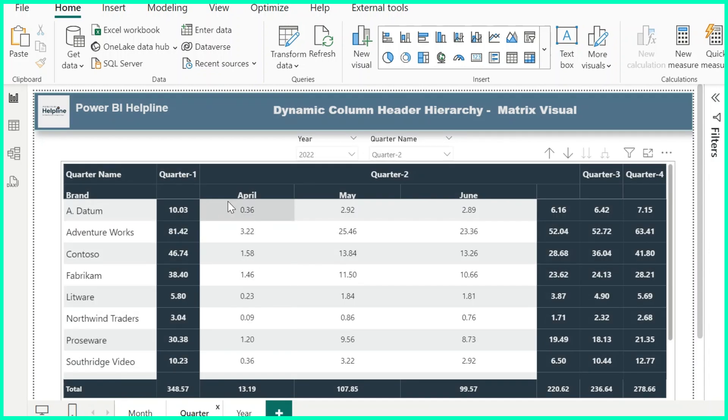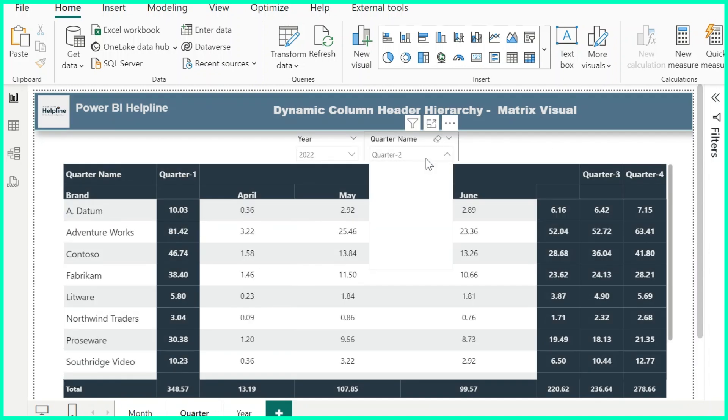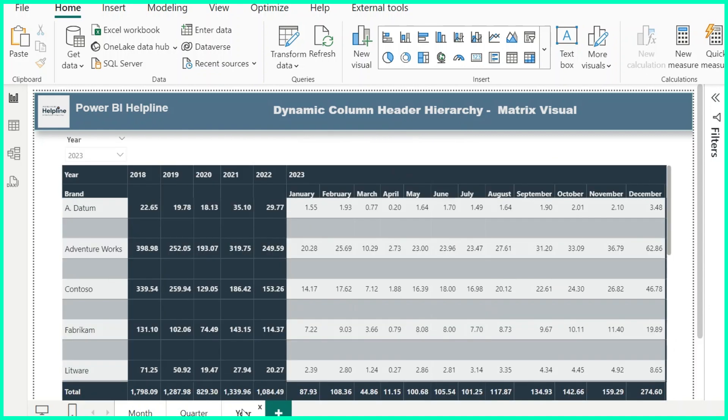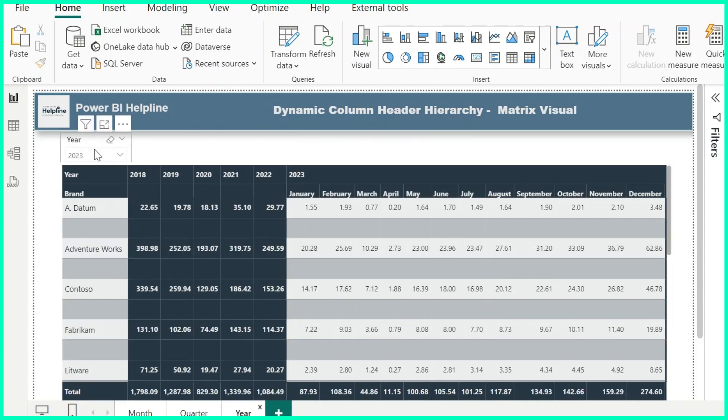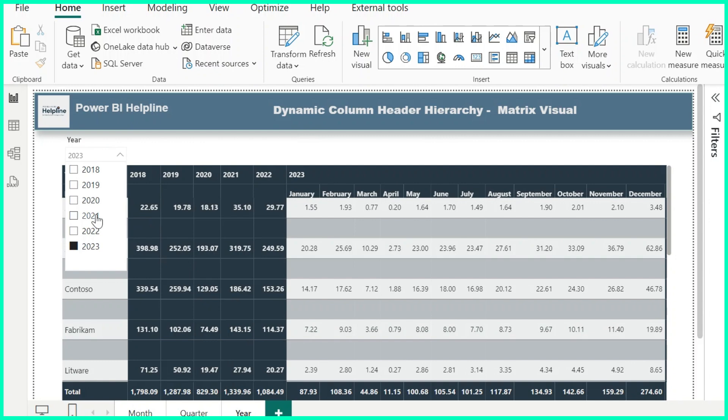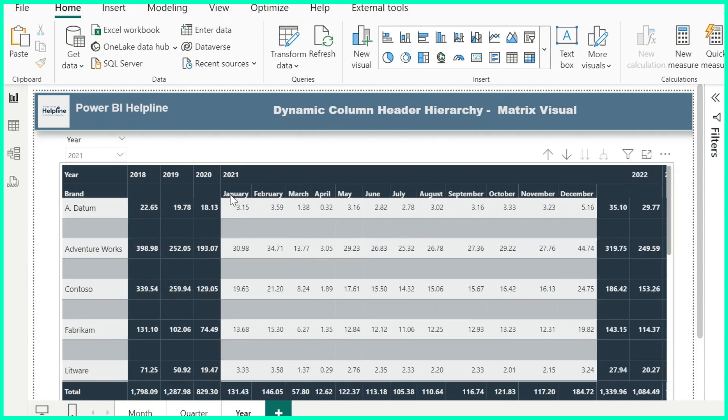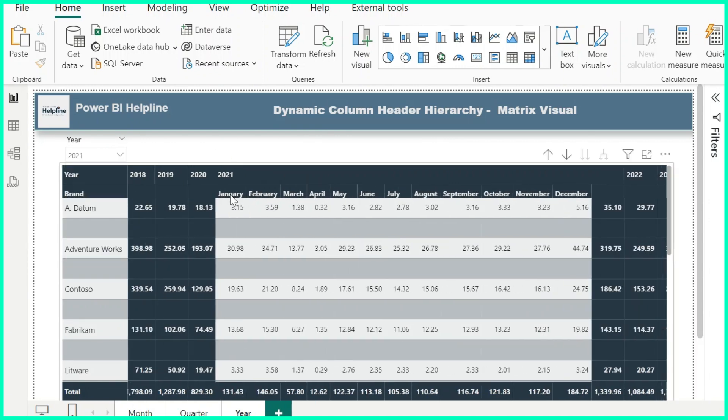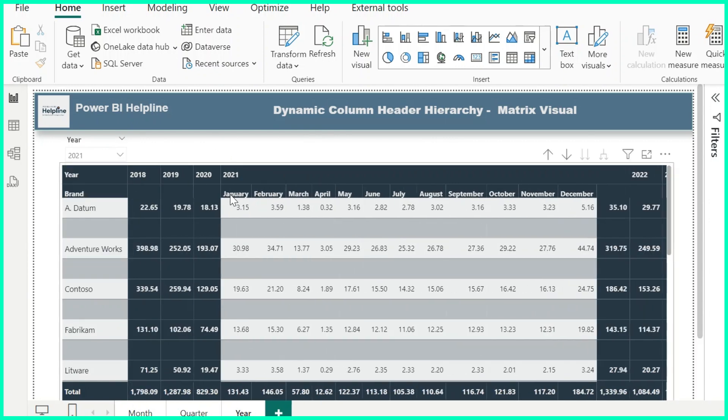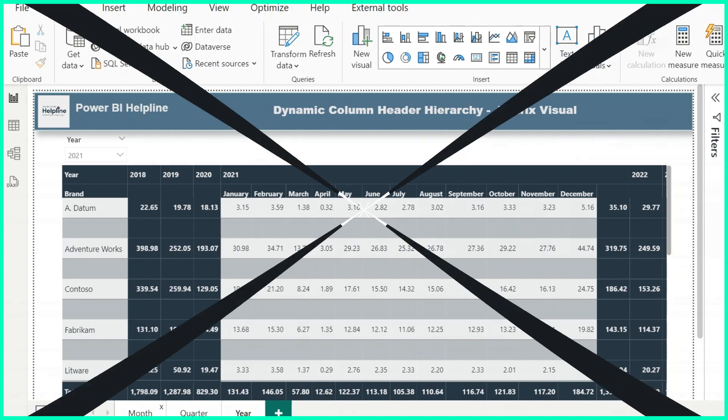Similarly, in this visual it opens the month-wise values only for the selected quarter. In another example, I have year and month in the column header, but month name header shows only for the selected year in my slicer. In this video, let's create the solution to enable this amazing column header hierarchy.